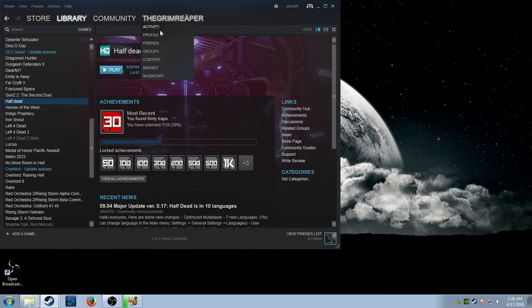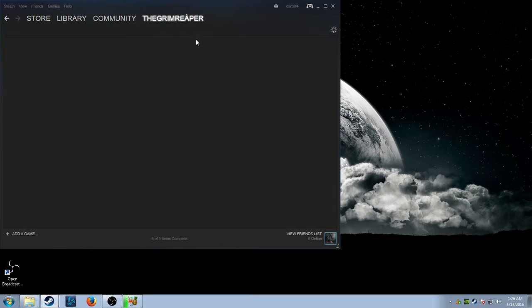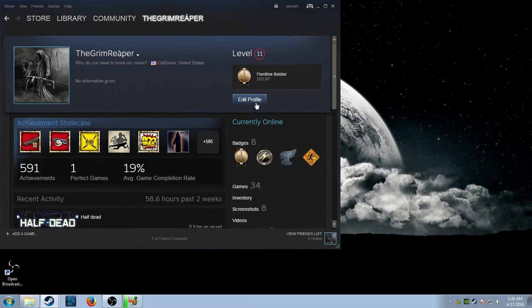So what you're gonna do is you're gonna fucking go to profile, you see that shit? Profile, profile, yeah.